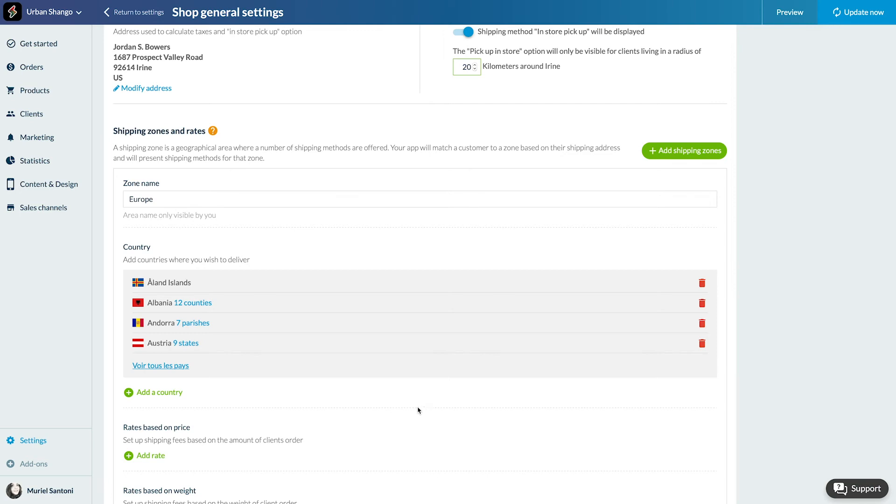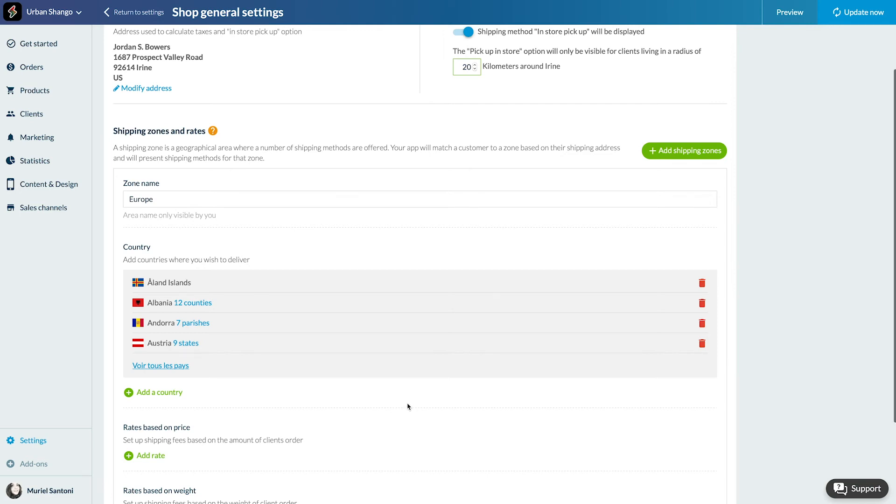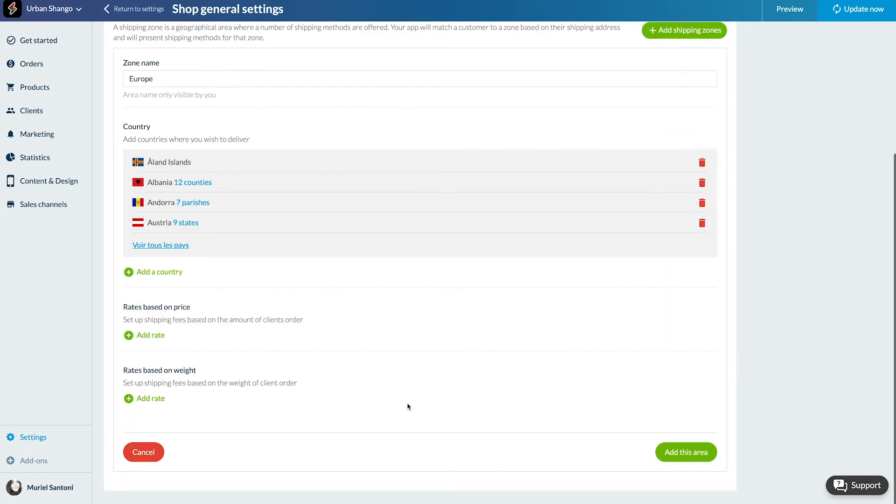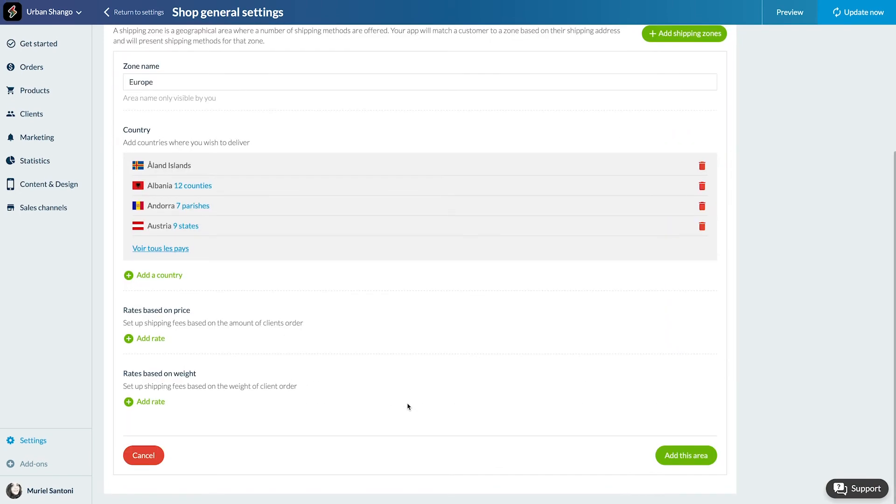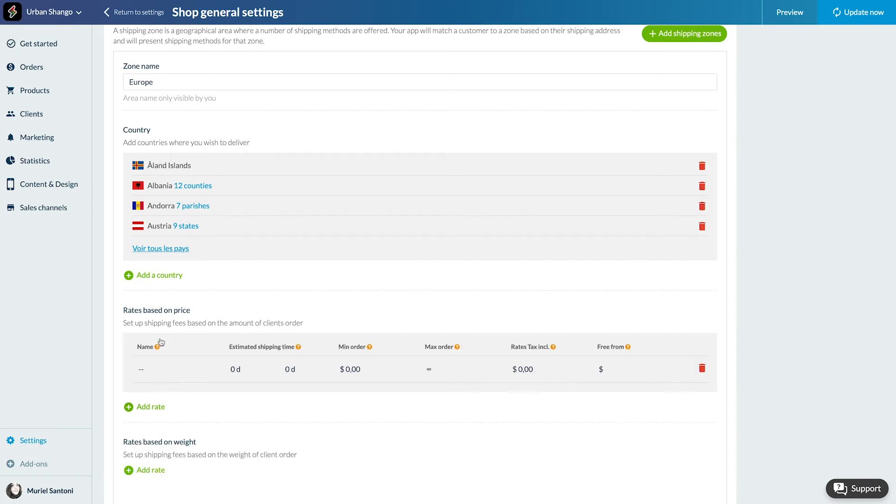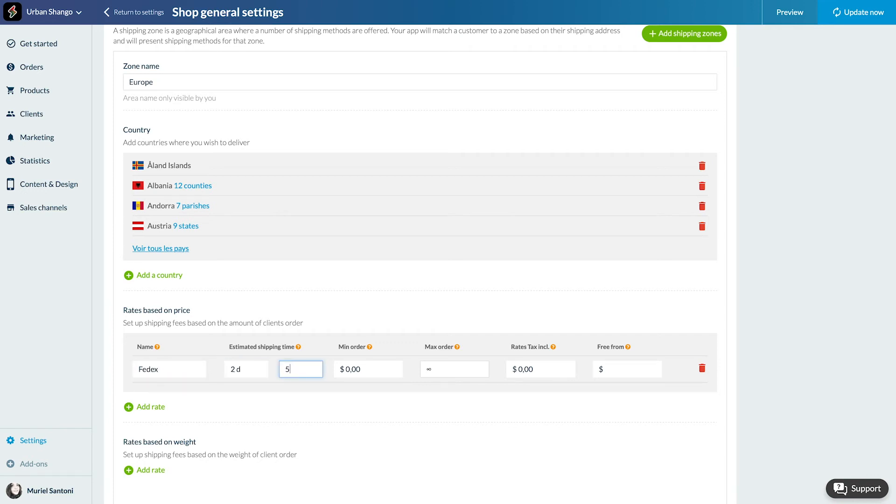Voila. Now I need to select how my shipping rate will be calculated, according to the price or to the weight of my products. In both cases, the process is the same. For my shop, it will be according to the price. Click Add a Rate.